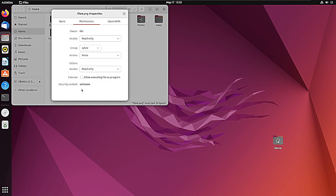So this is how you can change file permissions using the graphical user interface. That's all for now — I hope you enjoyed watching this video. Bye!